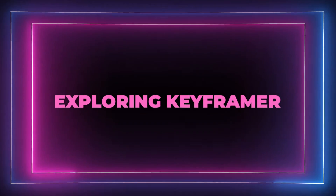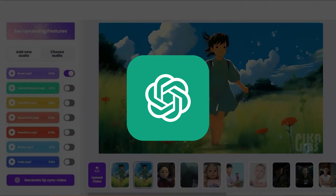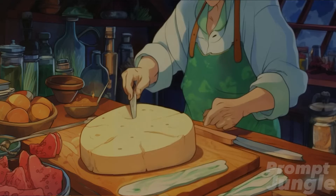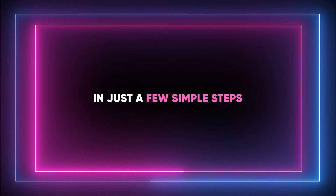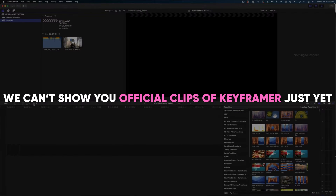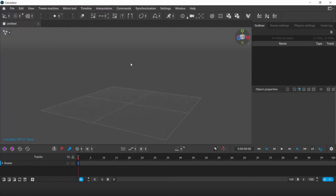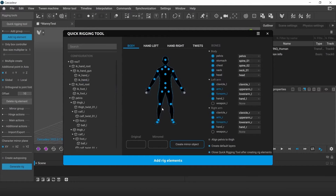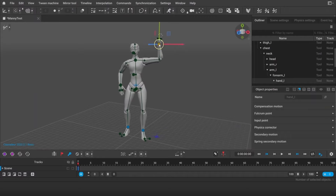Keyframer is powered by GPT-4, and this new AI can transform static SVG images into dynamic CSS animations in just a few simple steps. We can't show you official clips of Keyframer just yet, as the AI hasn't been officially released. However, we'll try to include relevant clips from other AI and software to give you a sense of Keyframer's features.